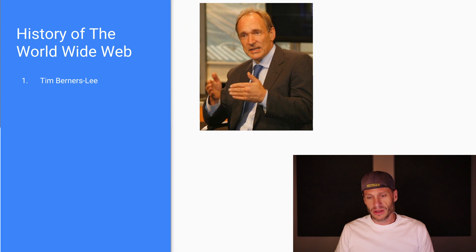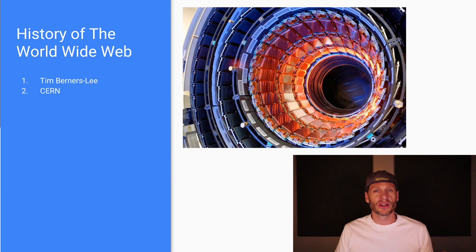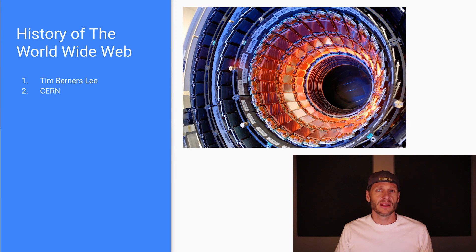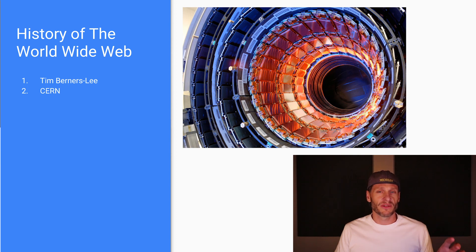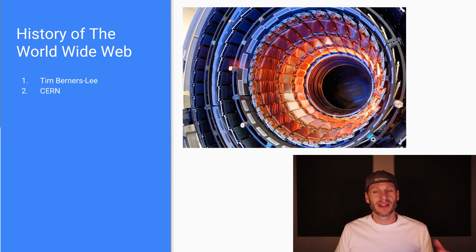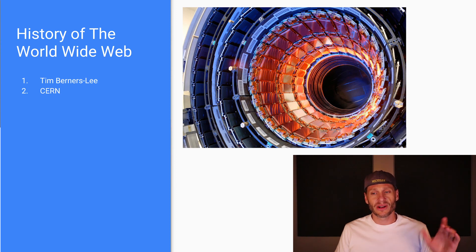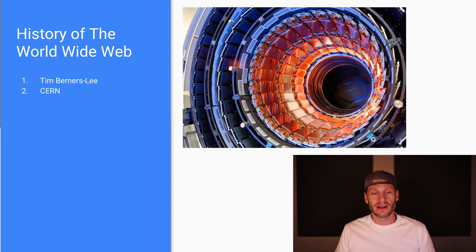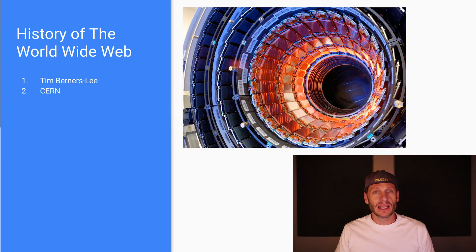And Tim Berners-Lee was working at a place called CERN. CERN stands for the Center for European Nuclear Research, except in Europe you say Center for European Research Nuclear. And there's a really beautiful picture of the Large Hadron Collider particle accelerator. It's one of the things CERN is doing today.